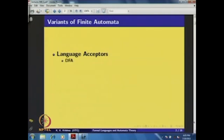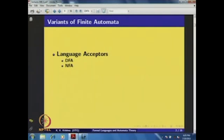Among these language acceptors, you have known the variant of DFA — deterministic finite automaton. You have already learned NFA — non-deterministic finite automaton — in which you have epsilon transitions, and for each state, if you apply any symbol, you can have several transitions. That way, non-determinism is defined, and we have observed that these two are equivalent.